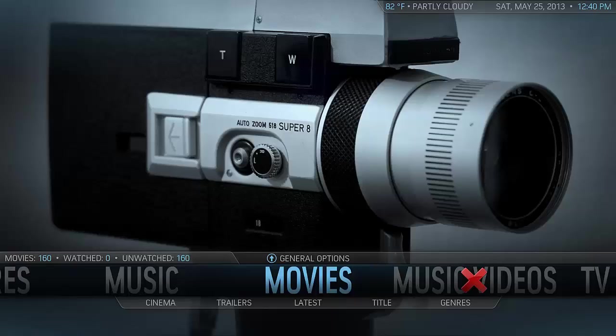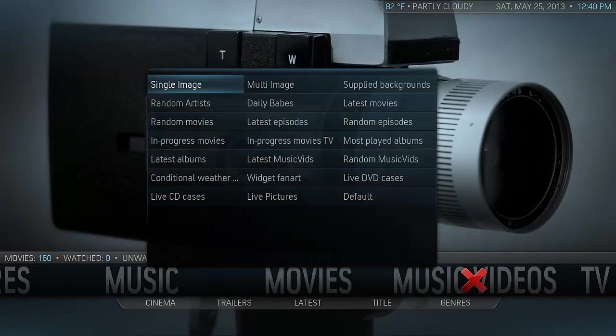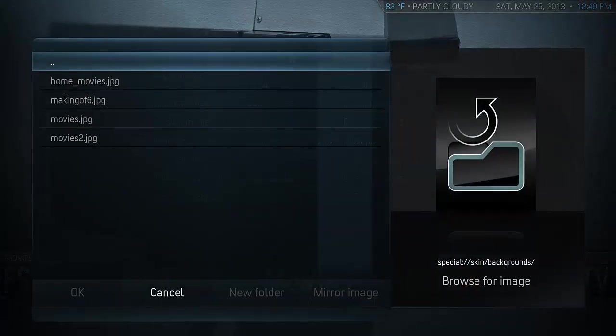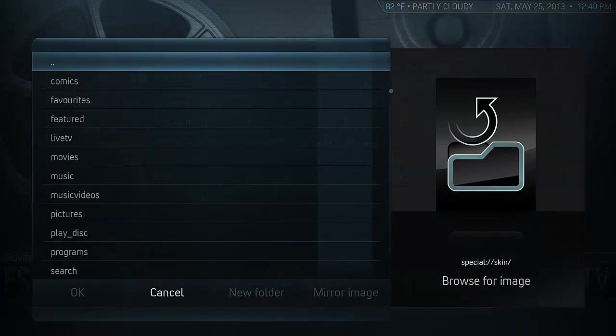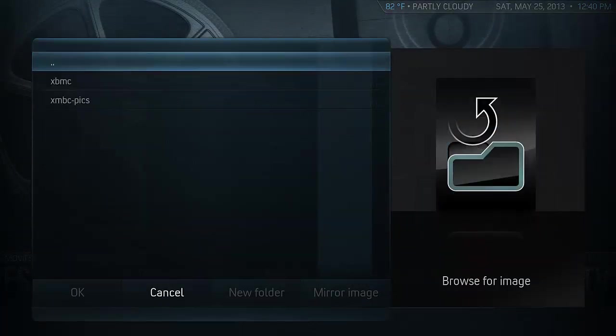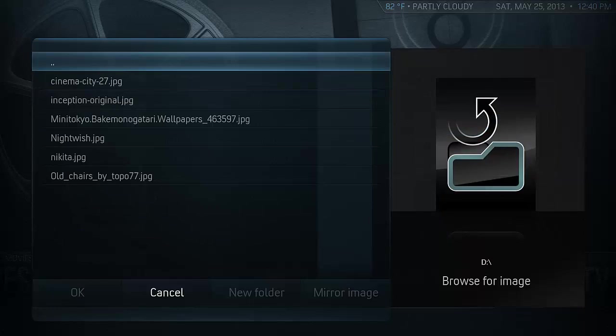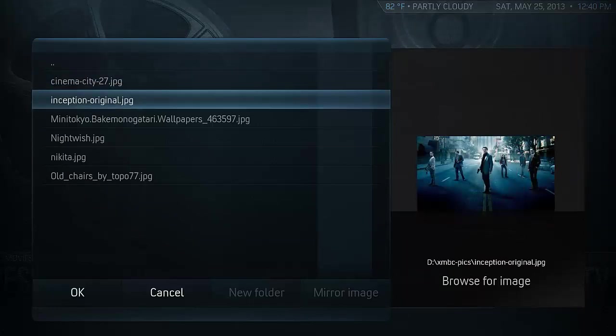You can also change the background for any of the items in XBMC by staying in the same menu and clicking on the item, then choosing Choose Background. At that point you can either pick single image, multi image, or a variety of other things. Just browse to the artwork that you want — in this case I'm going to pick the fan art for Inception and select it.